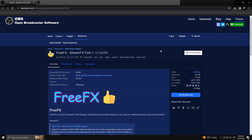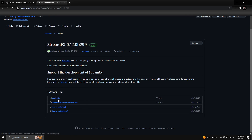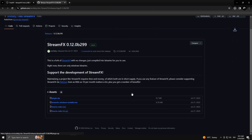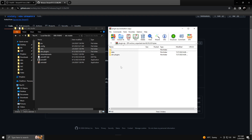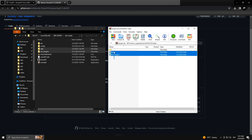To download the FreeFX plugin, simply go to this webpage — link will be in the description. Click on the download button, then click on the plugin zip file. It will download, and then same as before, simply select and drag and drop the folders into your original OBS Studio folder where OBS is installed.